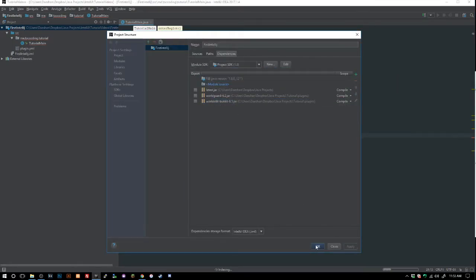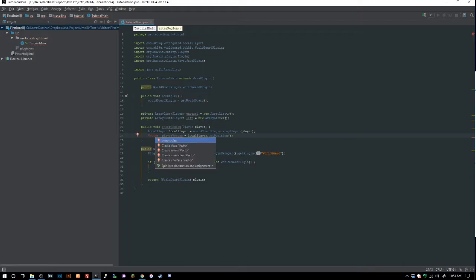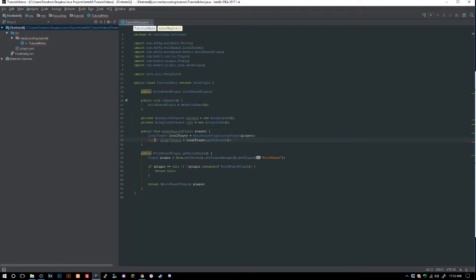We also need to import WorldEdit — I forgot about that. You don't need to set anything extra up for it. Just make sure in your plugin.yml you add the depends so the plugin won't launch if WorldGuard or WorldEdit isn't on the server.